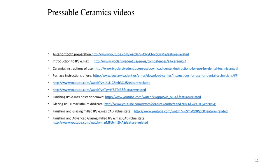There are many videos and links provided to help visualize the whole process of pressable ceramics. As a counterbalance to pressable ceramics, we can also use CAD-CAM — ceramics done using computer-assisted design and computer-assisted manufacturing.